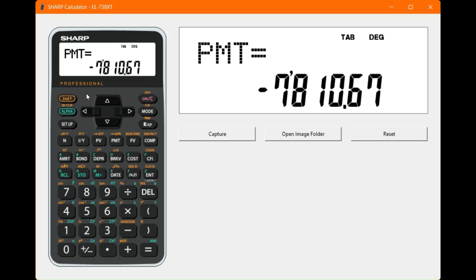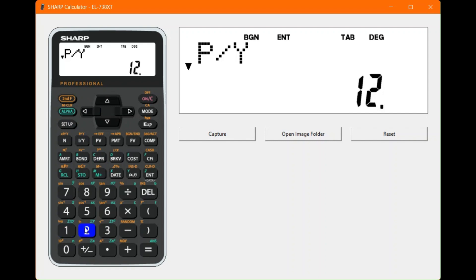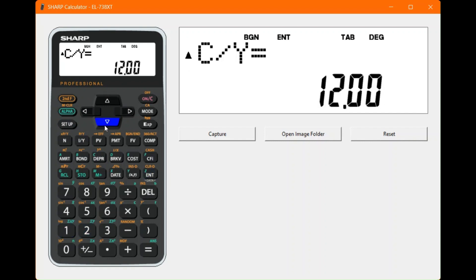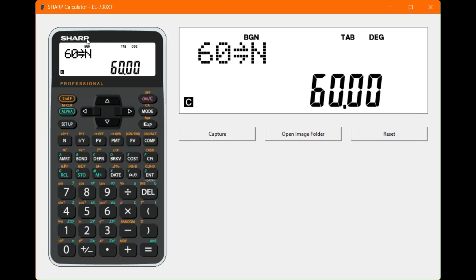On the calculator: second function and mode to clear. Set annuity due with second function and future value. Then second function and I/Y, enter 12 monthly payments, press enter, check compounding intervals — all fine. The total number of payments is already given as 60, so save that directly into the N value.